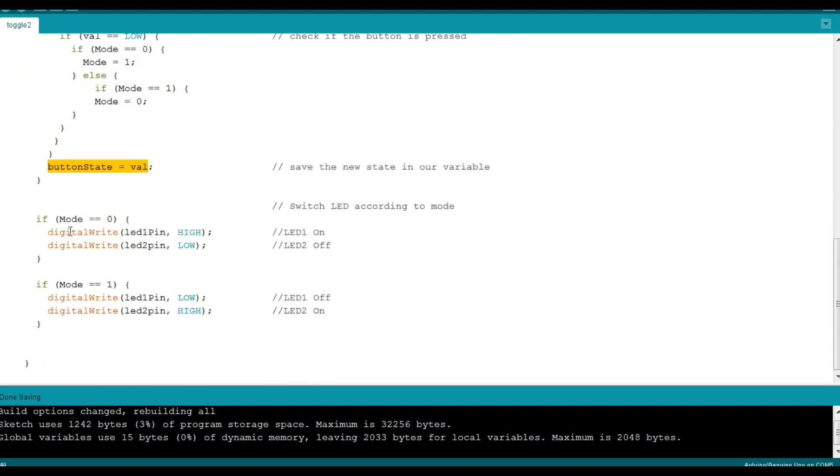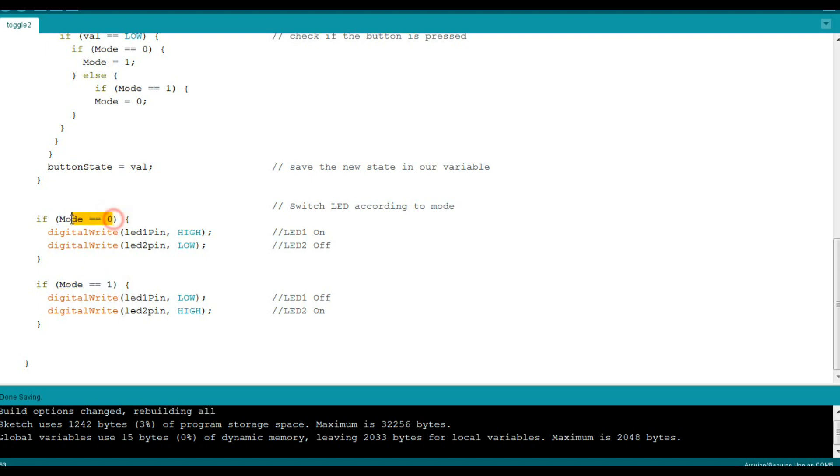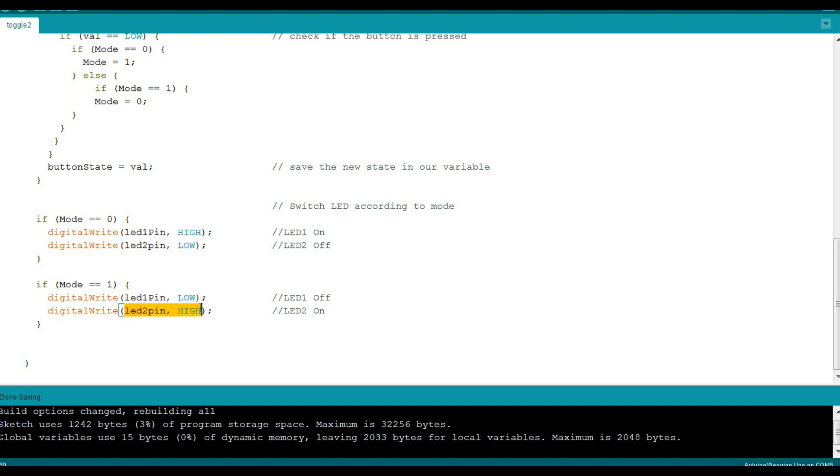Then we're going to come down here and we're just going to use a couple of if statements to do whatever our mode tells us to. So we have two modes, mode 0 and mode 1. In mode 0, LED 1 is on, LED 2 is off. In mode 1, LED 1 is off, LED 2 is on.